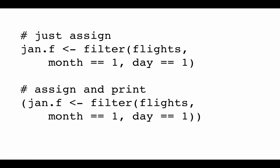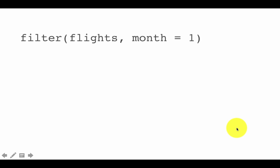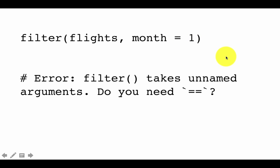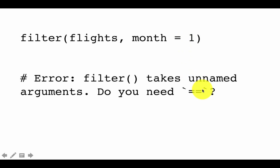Again, something I had mentioned earlier, just a caution - note that you're using two equal to signs here, the double equals. The double equals is the comparison operator. The single equals will give you a problem, as we can see now. Suppose instead of saying double equals, I had said filter flights comma month equals one. Then you're going to get an error message: filter takes unnamed arguments, do you need double equals? So this first part we are not able to fully make sense of, but the second part says, do you need double equals? It's sensing the fact that this error might have happened because you put single equals instead of a double equals. That tells you exactly what you need to do.